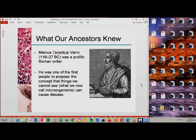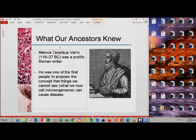Another important personality is Marcus Terentius Varro, a prolific Roman writer. He did not believe in the miasmatic theory or in the imbalance of fluids inside the body. Rather, he was one of the first to propose the concept that things we cannot see can cause disease — a very important early insight into the causes of diseases.